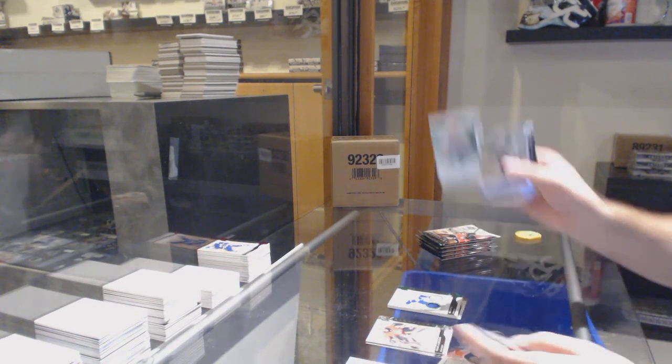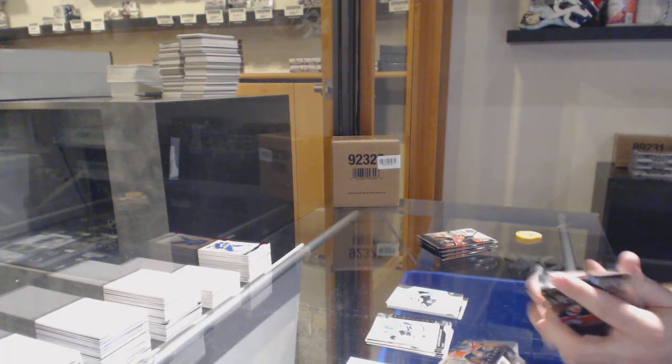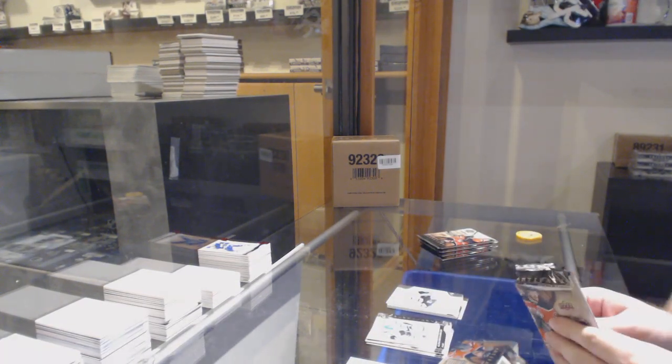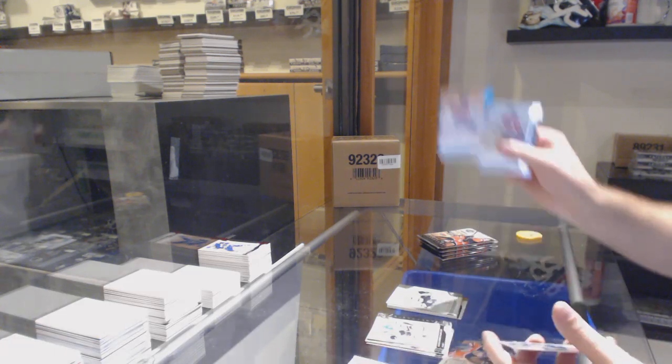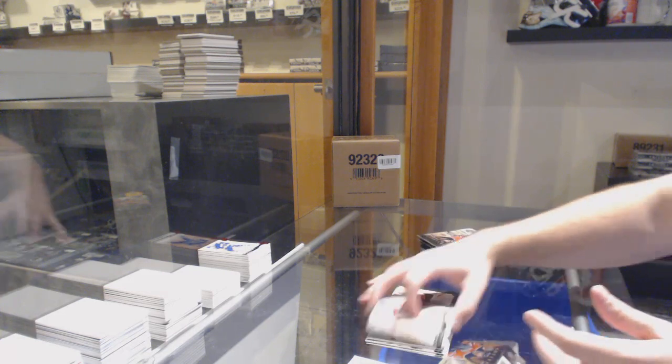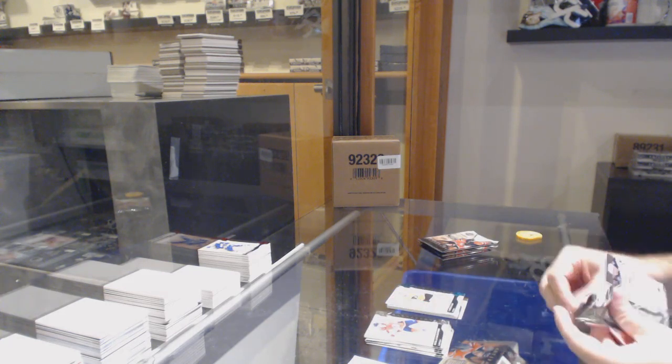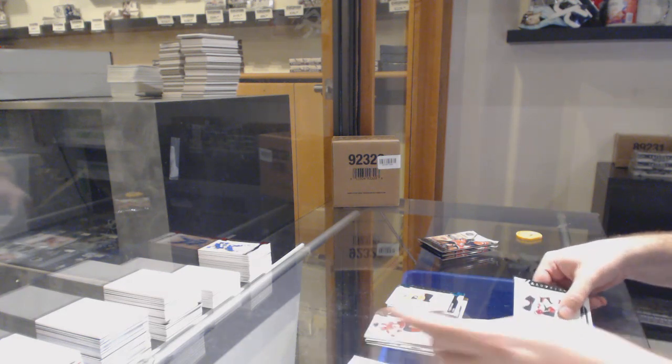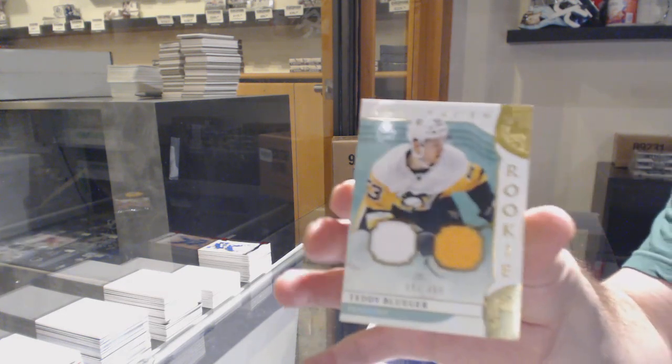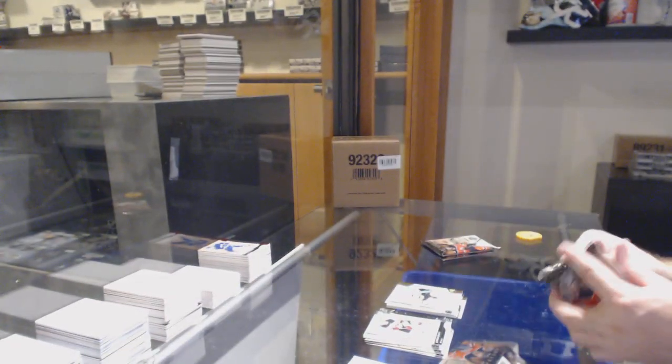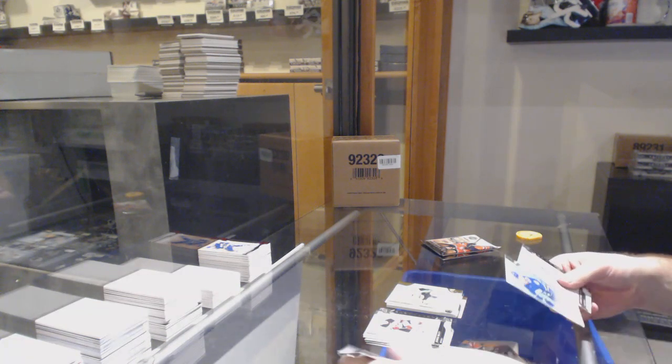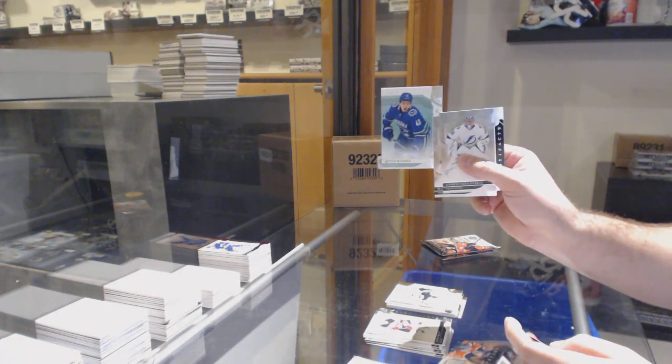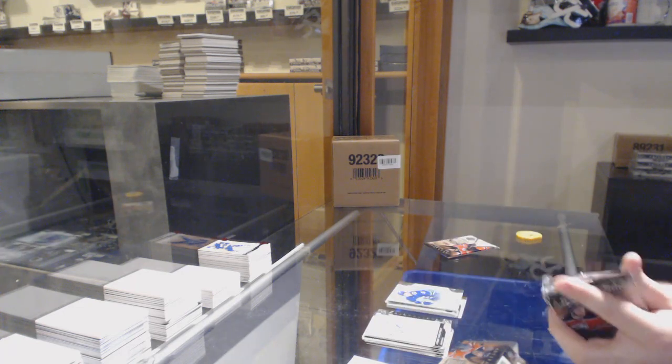We've got another Teddy Blueger to 999 for the... really, is it number 54? 54 of 999. Numbered to 45 for the Flyers, Carter Hart. We've got a 499 dual rookie jersey of Teddy Blueger. To 999 Quinn Hughes for the Vancouver Canucks.